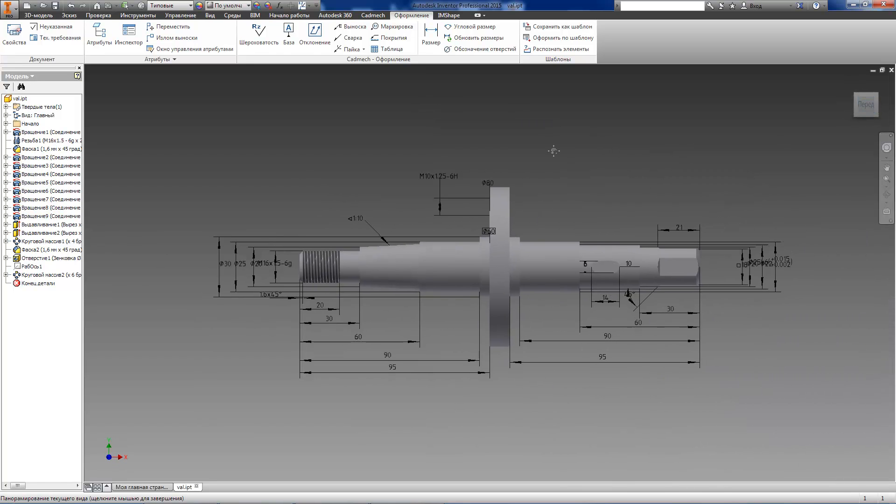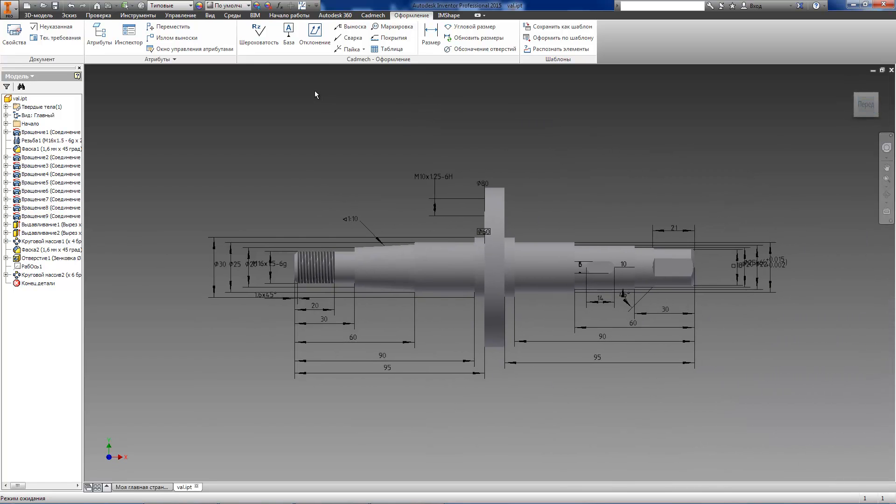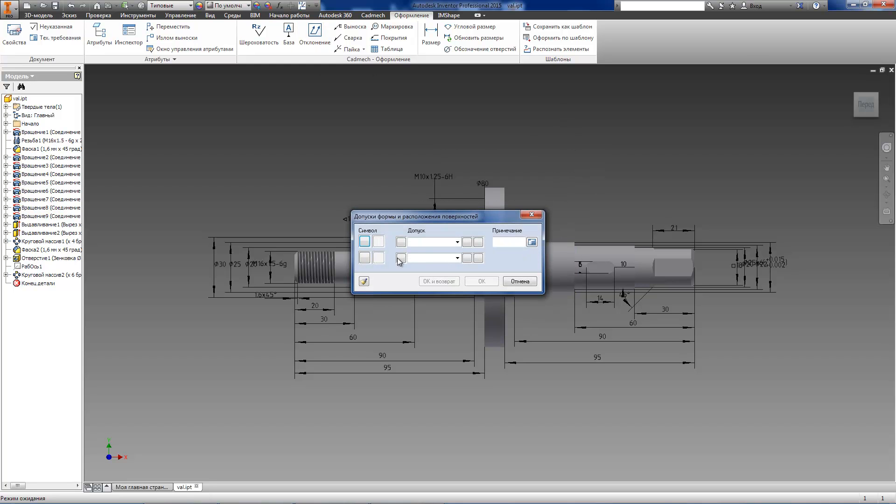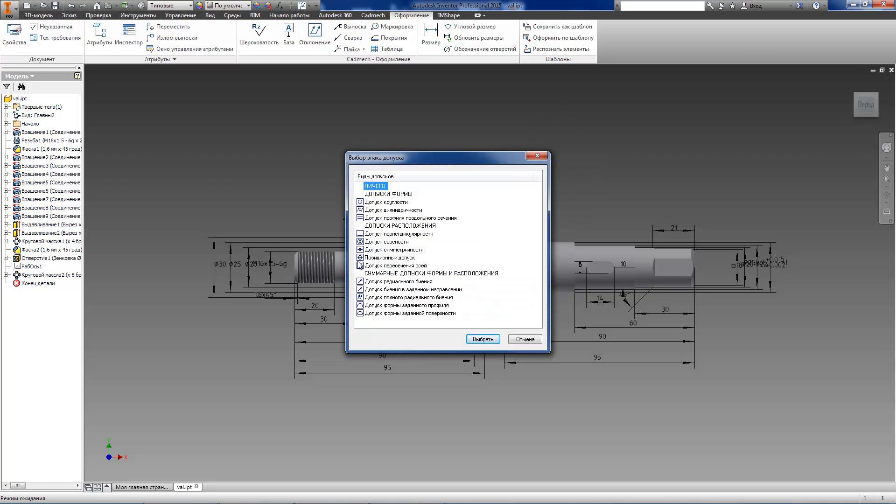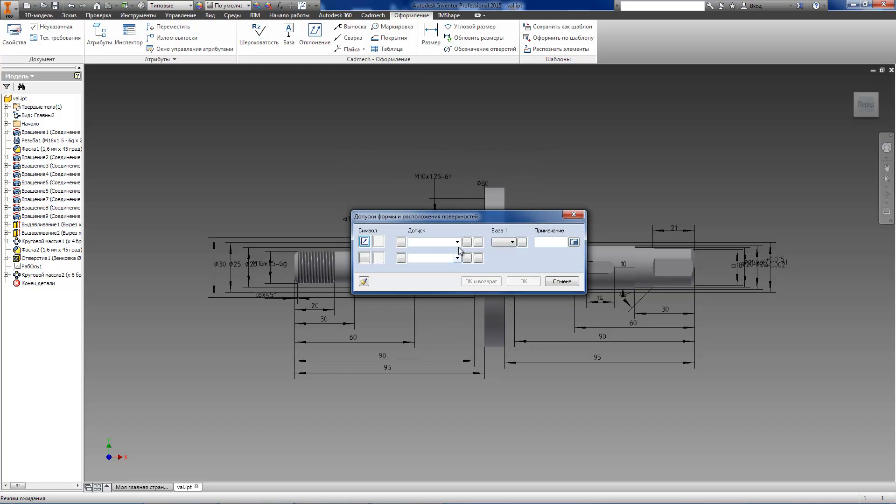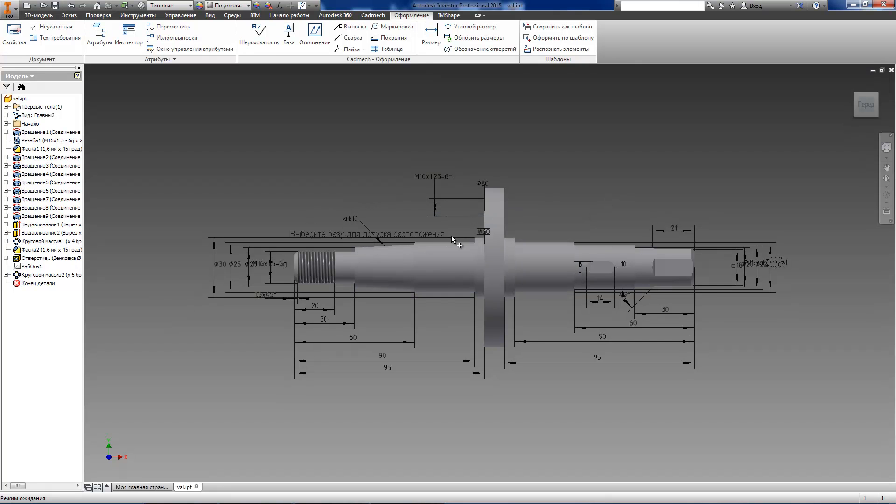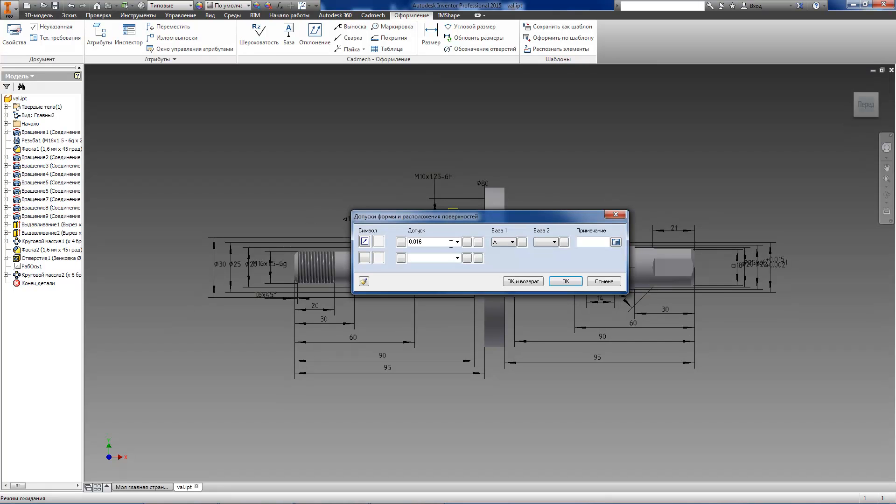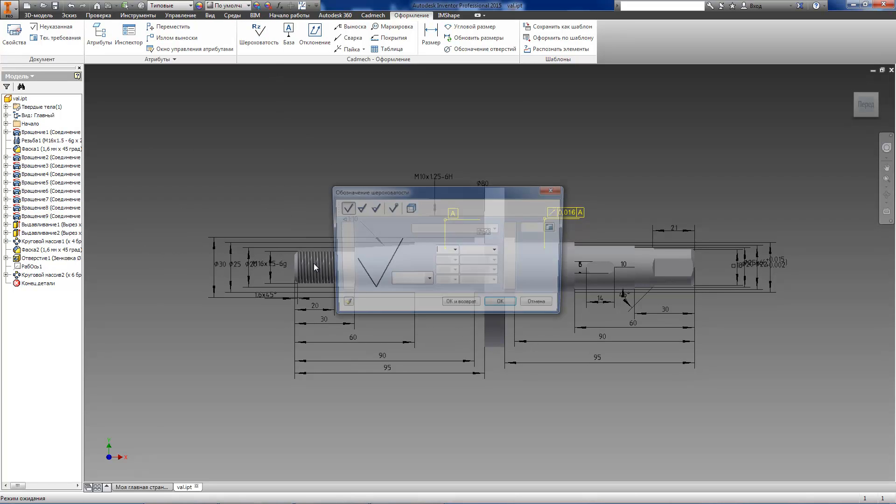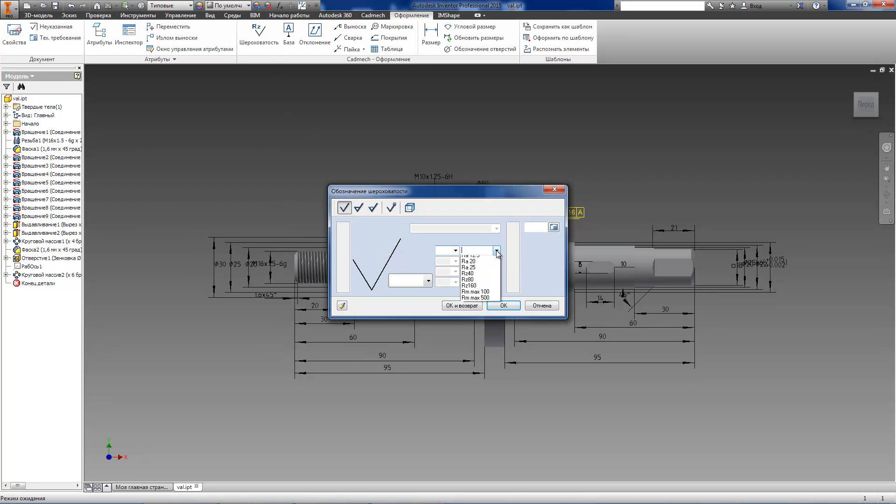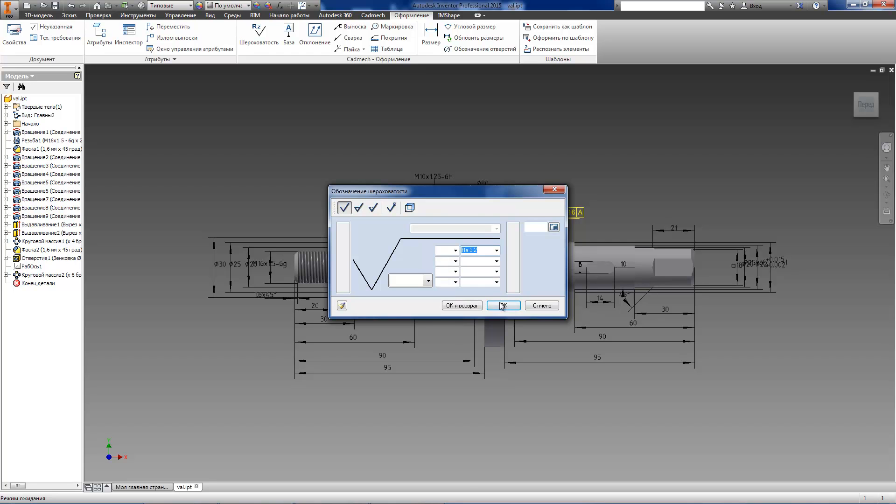Let's create the sign of the radial run out of the specified surface, assign run out value and point the datum surface on a model. We can see that the system has generated not only the sign of the radial run out but also the sign of the datum. You see that all annotations are linked to corresponding surfaces by leaders.